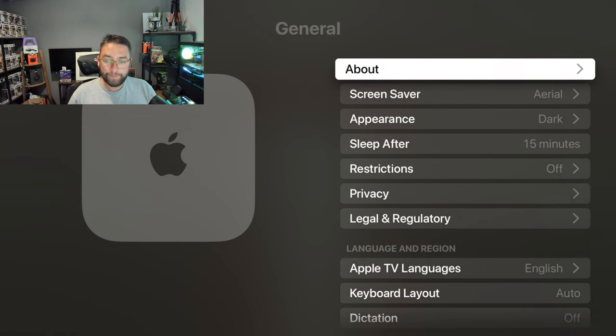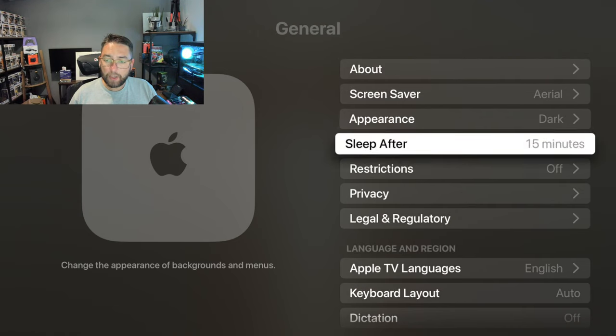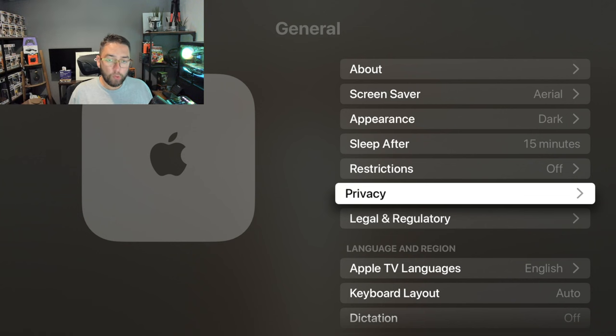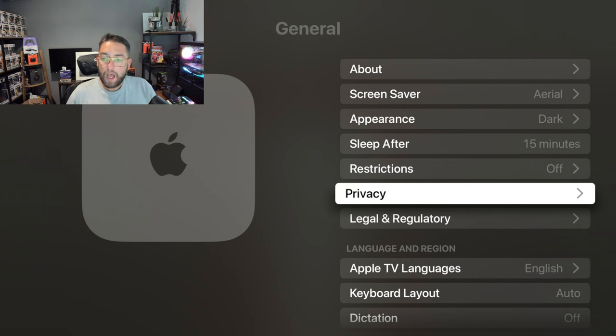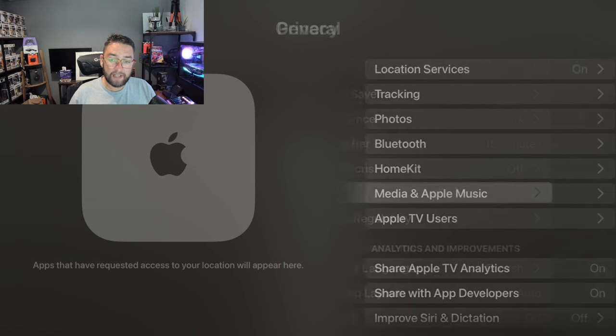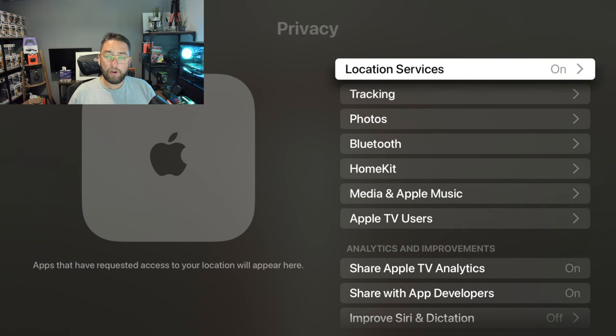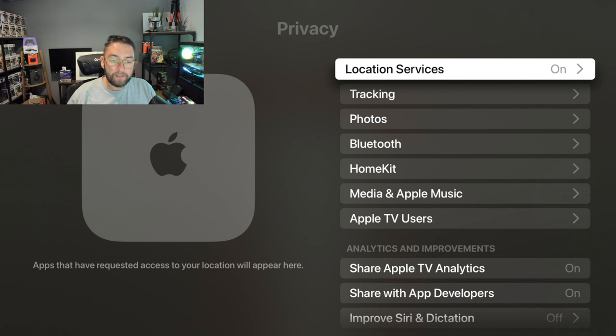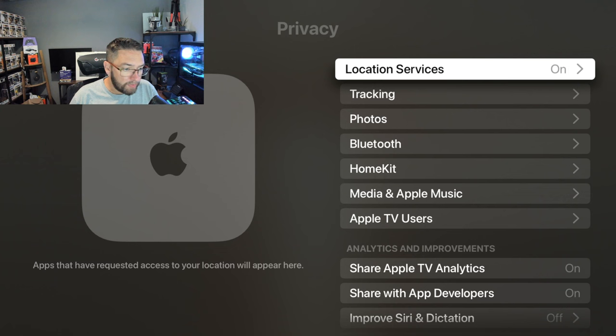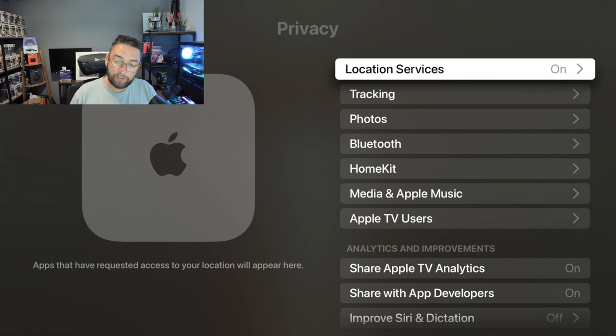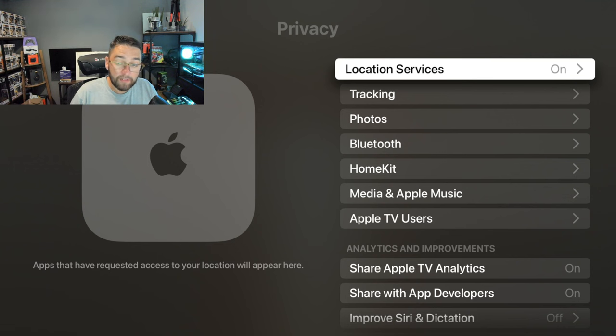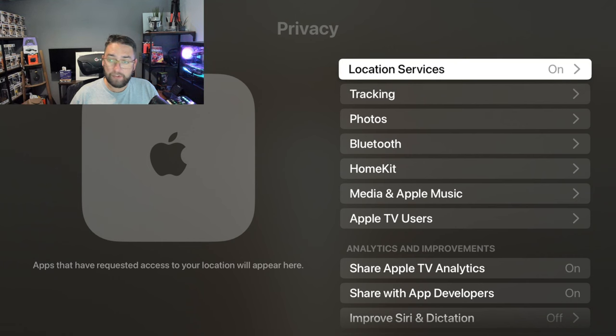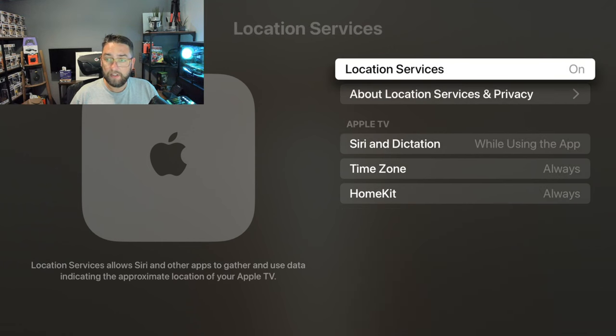We go to general and we're going to go down to privacy. Privacy is important for all of us when we're streaming, when we're using the internet, and it's important we make sure we have the settings correct. We click on privacy and instantly we're on a TV device and they've got location services on. It's not like you're on your mobile phone where you're moving around where location services can be useful. Location services do not need to be turned on for a TV device, so for me personally, that is turned straight off.